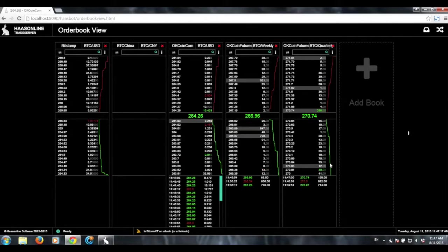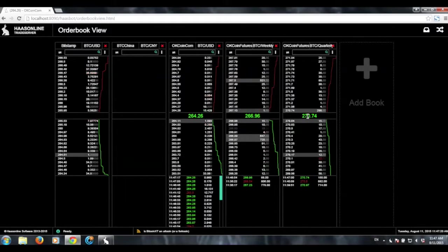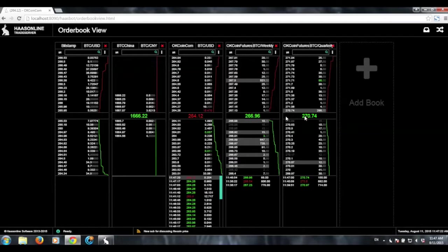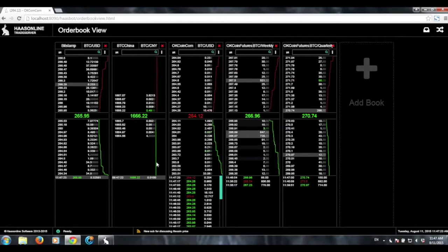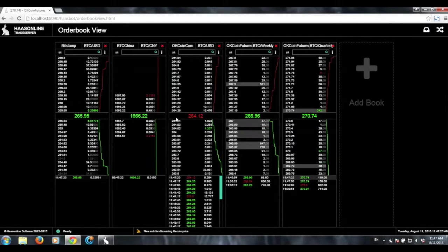So basically, yeah, and then you have the order book information there, and basically you'll get the last price once there's a trade, as you can see.